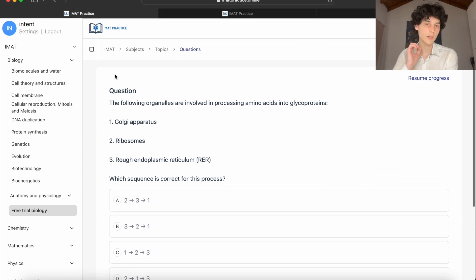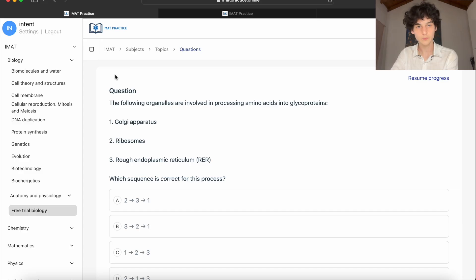The subscription is only 39 euros and lasts until September 17th — right up to the exam date. It costs less than a ChatGPT subscription and gives you the biggest IMAT question database available online at the cheapest price. There's a link in the description — you can try it for absolutely free by signing up as a guest without entering any details, and access free trial sections for Biology, Chemistry, Math, and Physics. I hope you liked the video, stay tuned, bye!